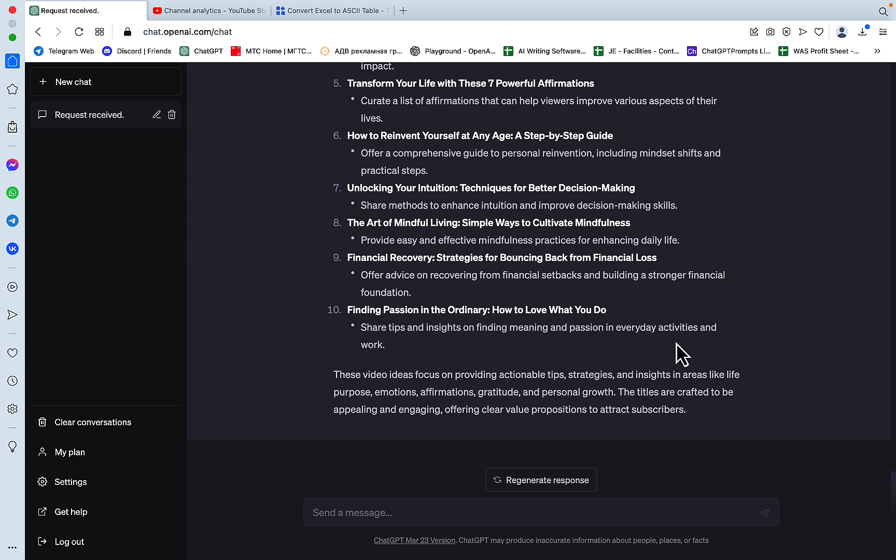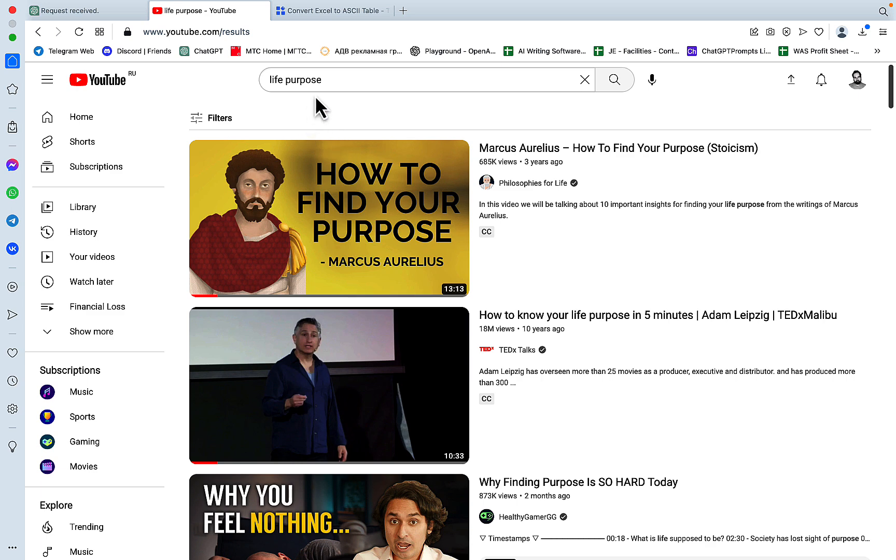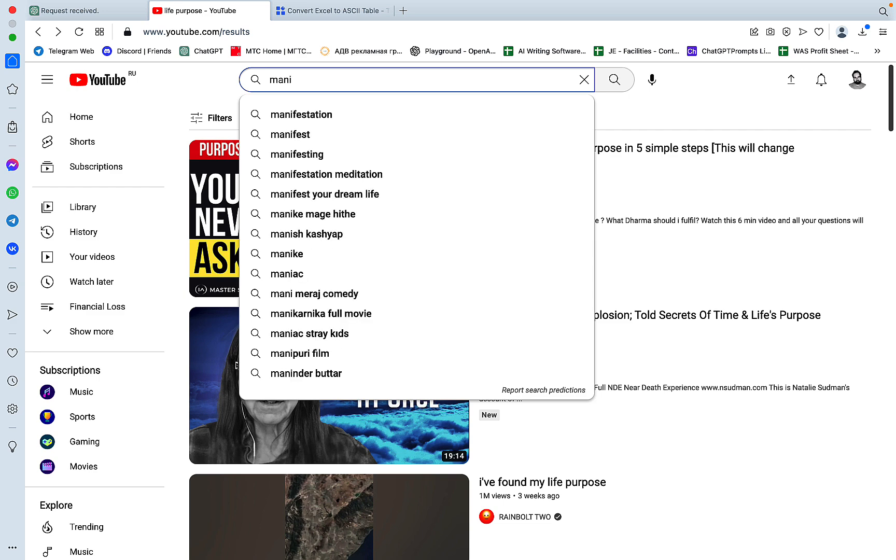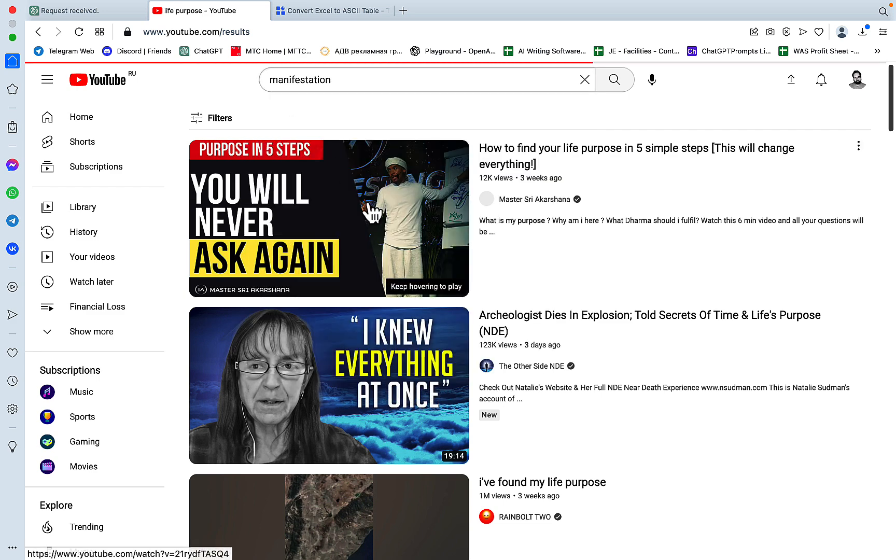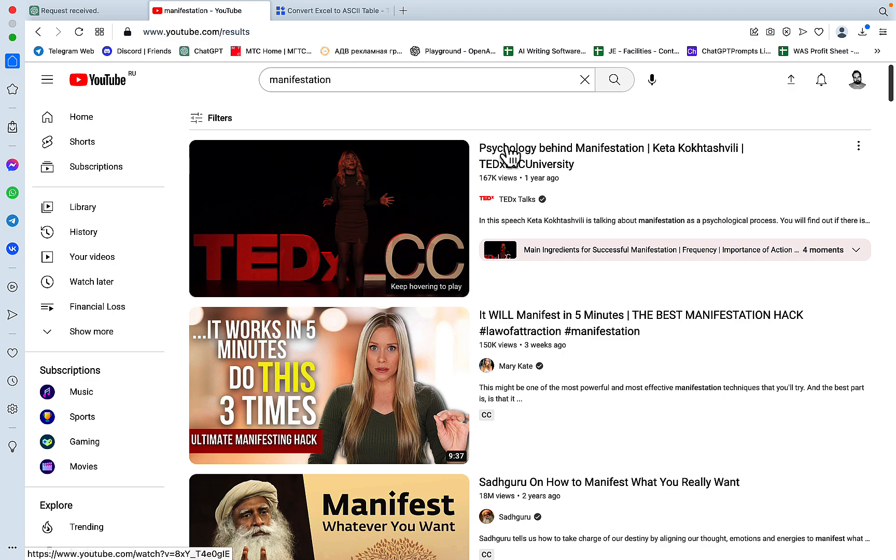Based on semantic analysis of the groups with the most subscribers, here are the top ten video ideas. Five steps to discover your true life purpose, master your emotions, overcoming fear and self-doubt. And it's giving you the titles as well as the ideas. So it gives you a brief explanation and the title idea as well.